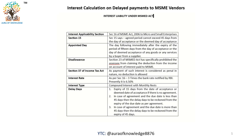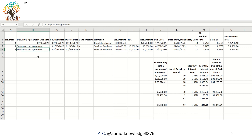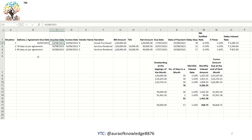For better understanding, we will take one example and see. As explained previously, let us understand how interest calculation is done for various scenarios. Three scenarios are considered: one where there is no agreement, one where the due date per agreement is 30 days, and one where the due date per agreement is 60 days. The invoice date in all three scenarios is 2nd June 2023 and the entry in books is considered 2nd August 2023.